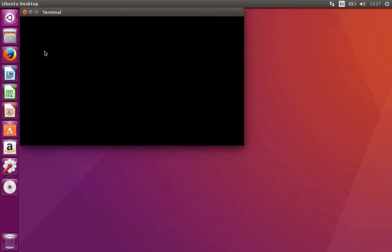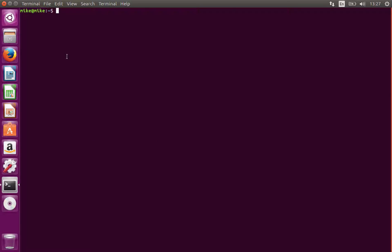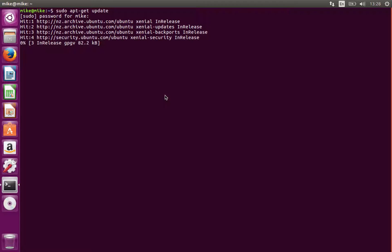This is where we'll be entering our install commands. First, we'll make sure Ubuntu is up to date. We can do that with sudo apt-get update. Type in our password. It looks like everything's up to date.